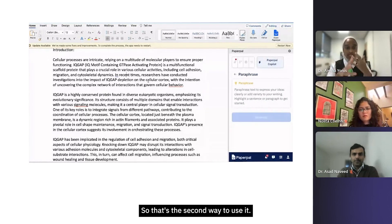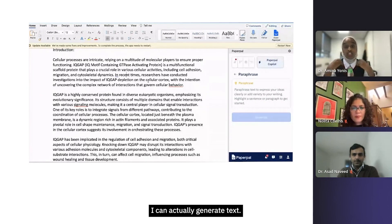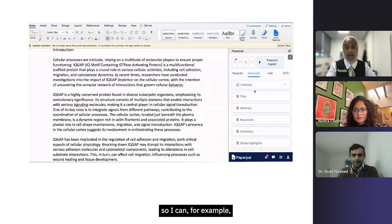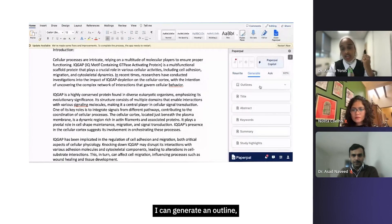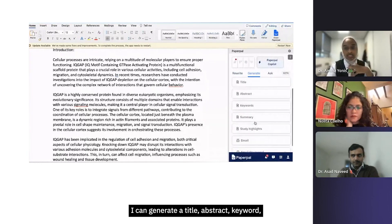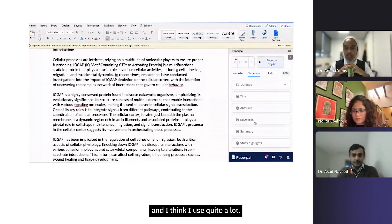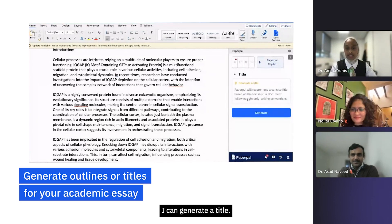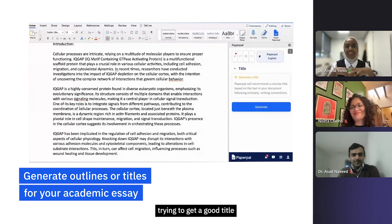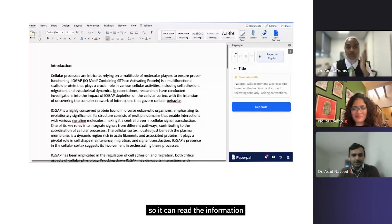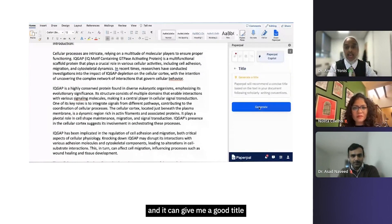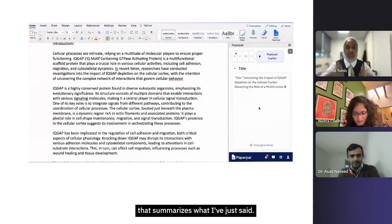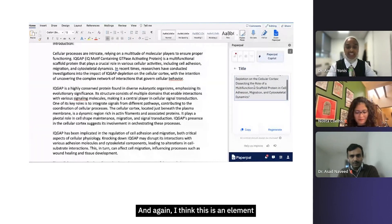The third way is I can actually generate text. Let's go back to Paperpal copilot here. I can generate text - I can generate an outline, a title, abstract, keywords, but let's just pick on the ones that I like and I think I use quite a lot. This is an example - I can generate a title. Now titles are hard to come across and I find that I spend lots of time trying to get a good title for my essays. It can read the information that's here in my essay and give me a good title that summarizes what I've just said.